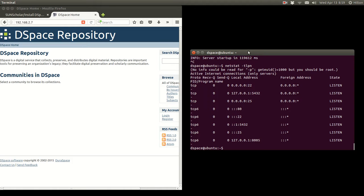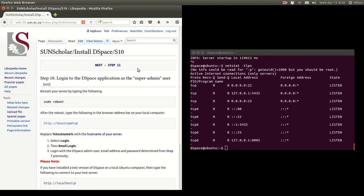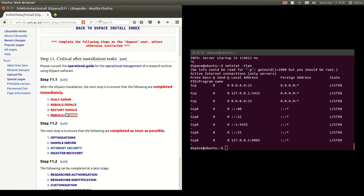The next step would be post-installation — the critical post-installation tasks — which I will leave for another video. We'll probably use the same VirtualBox machine. There is proof that this works: if you are careful with the networking parameters you can set up a test installation of DSpace on your desktop, whether using Ubuntu or Windows. Thank you very much, and good luck with your installation.